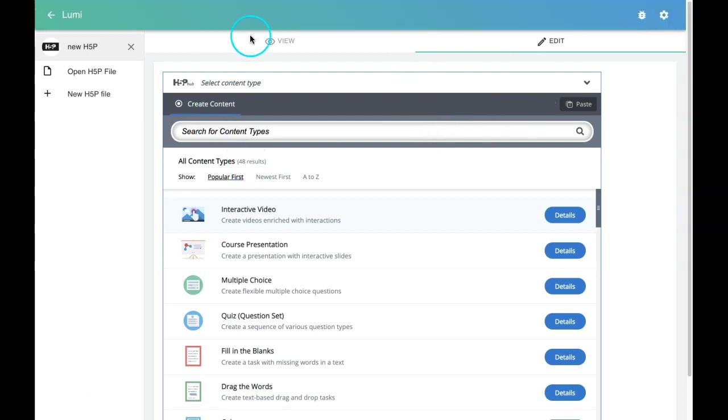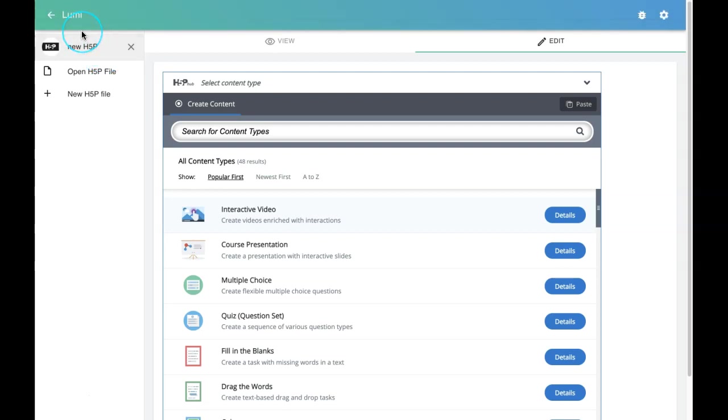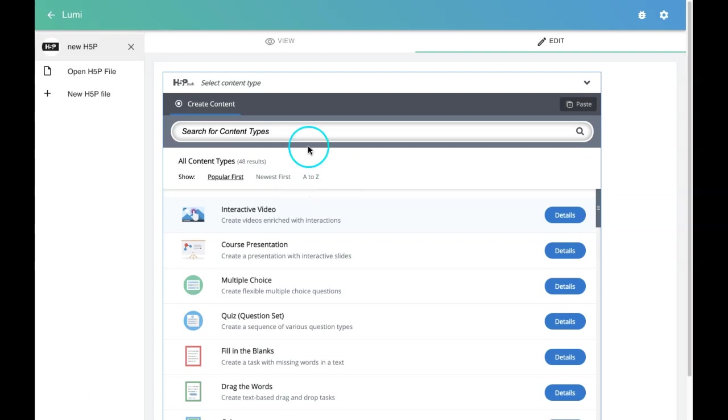This is the interface. This is how Lumi looks once you install it. You have all these 40 varieties of H5P content types available in this editor. You can search and then click on that particular activity and create.